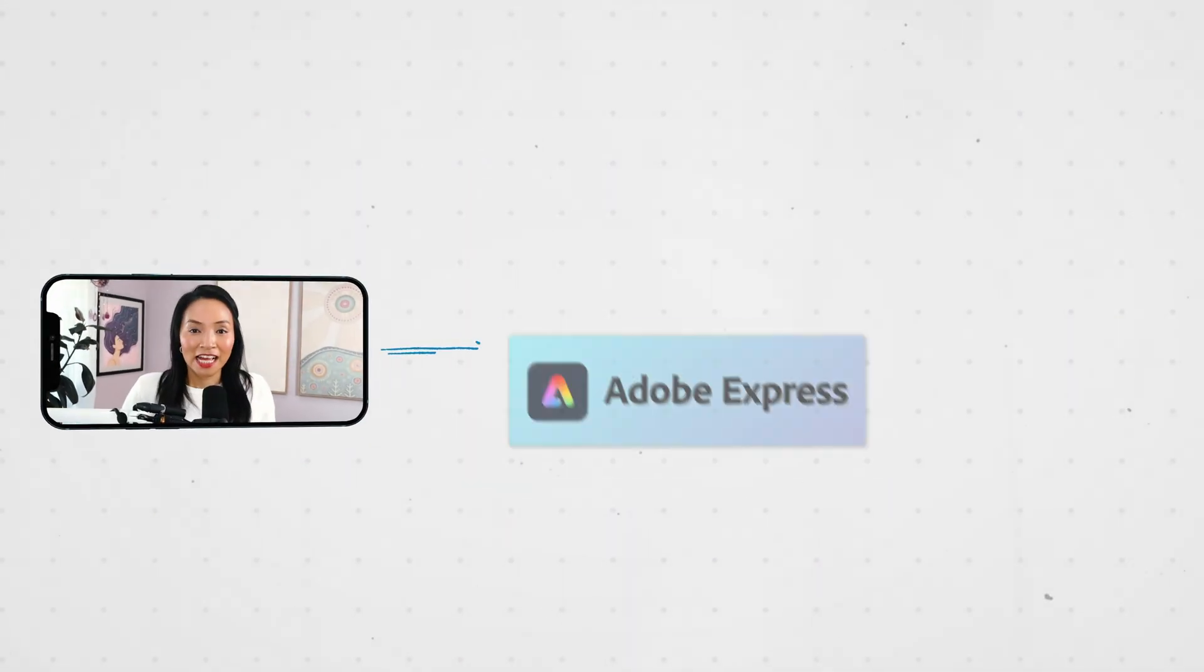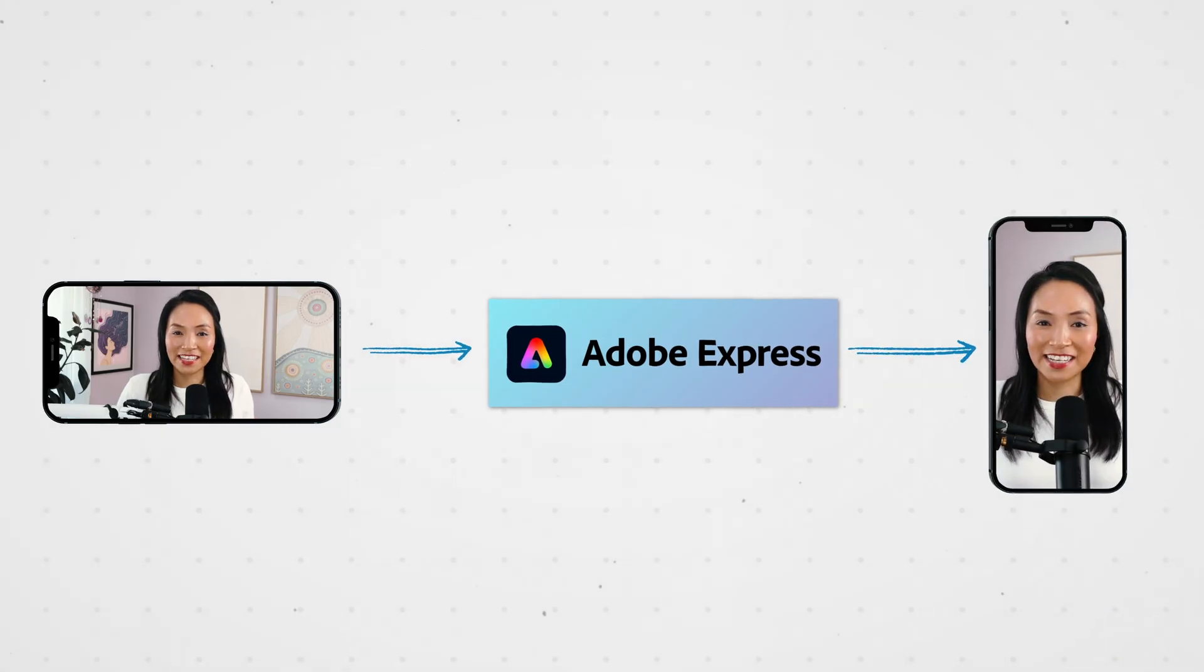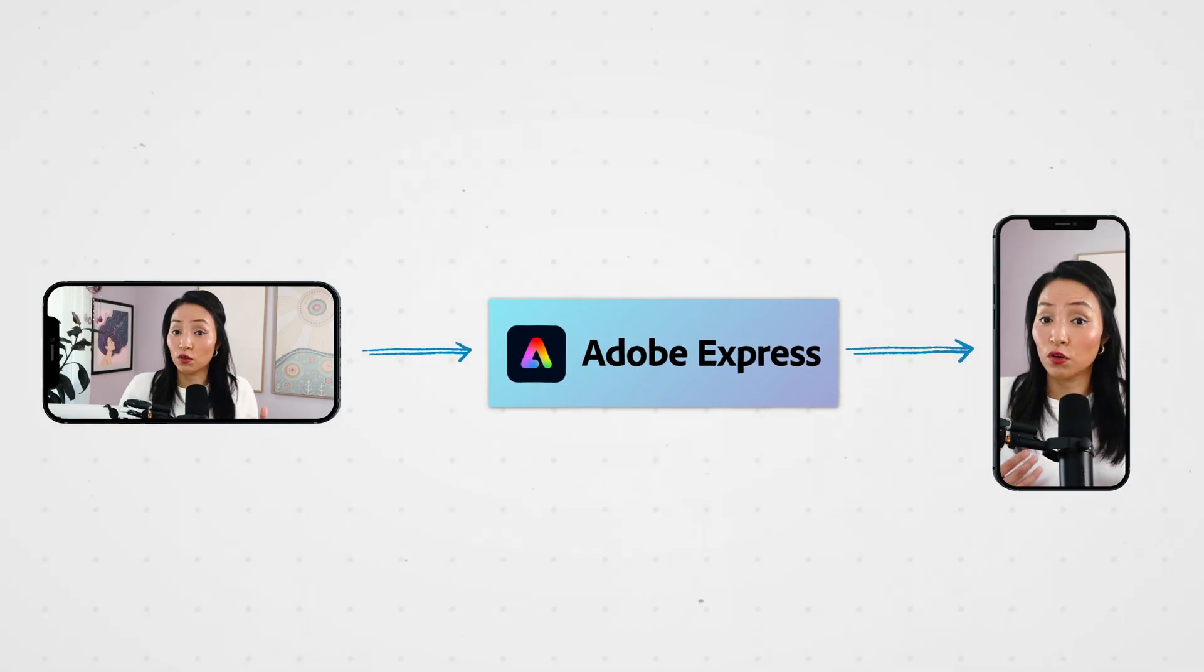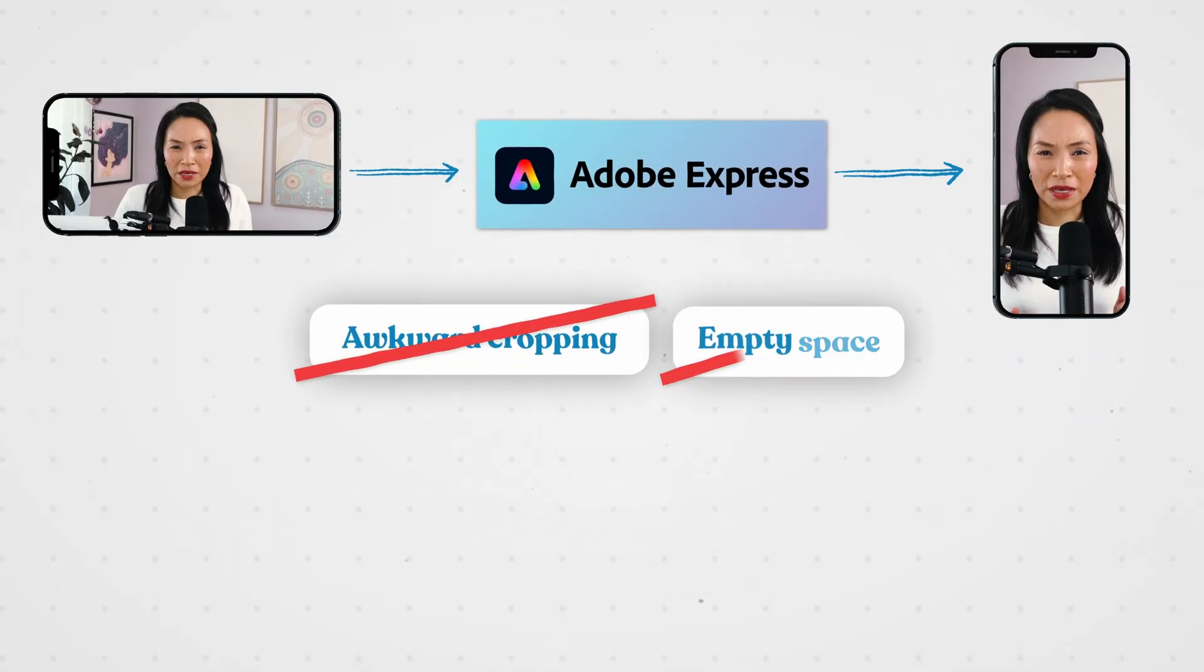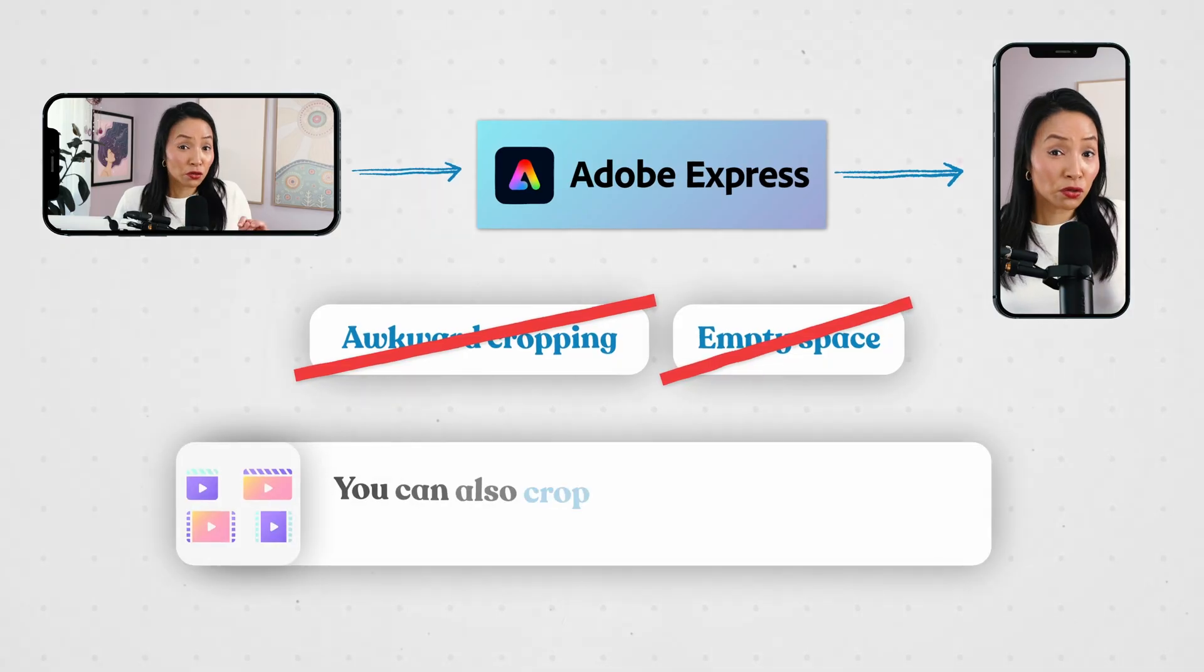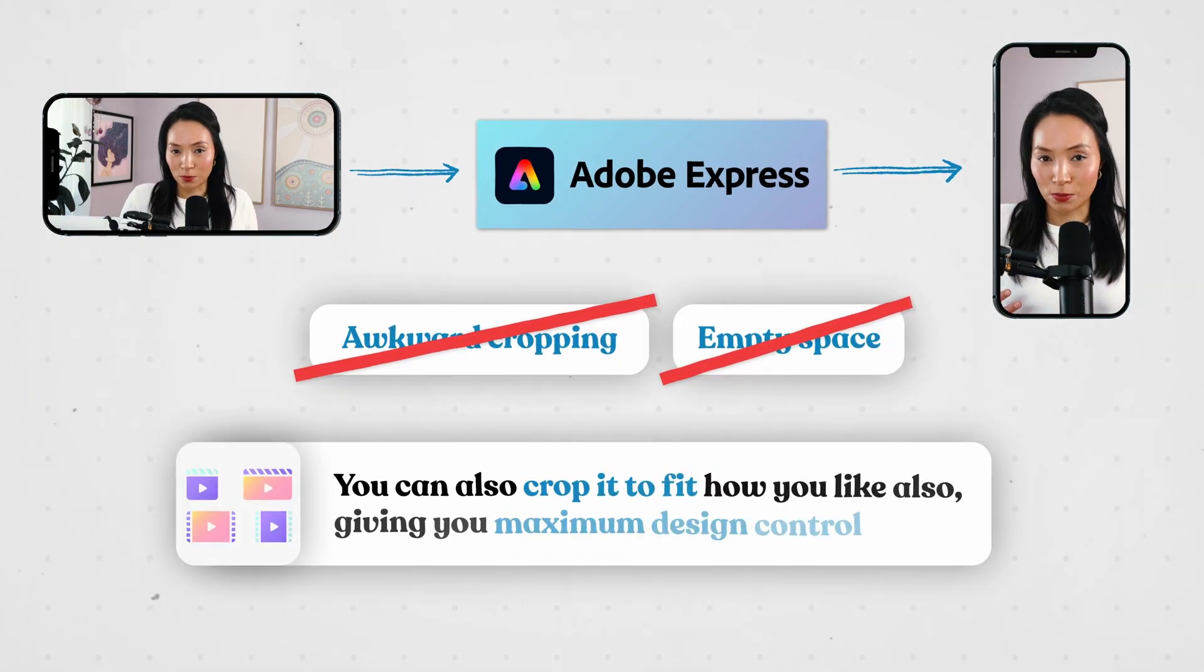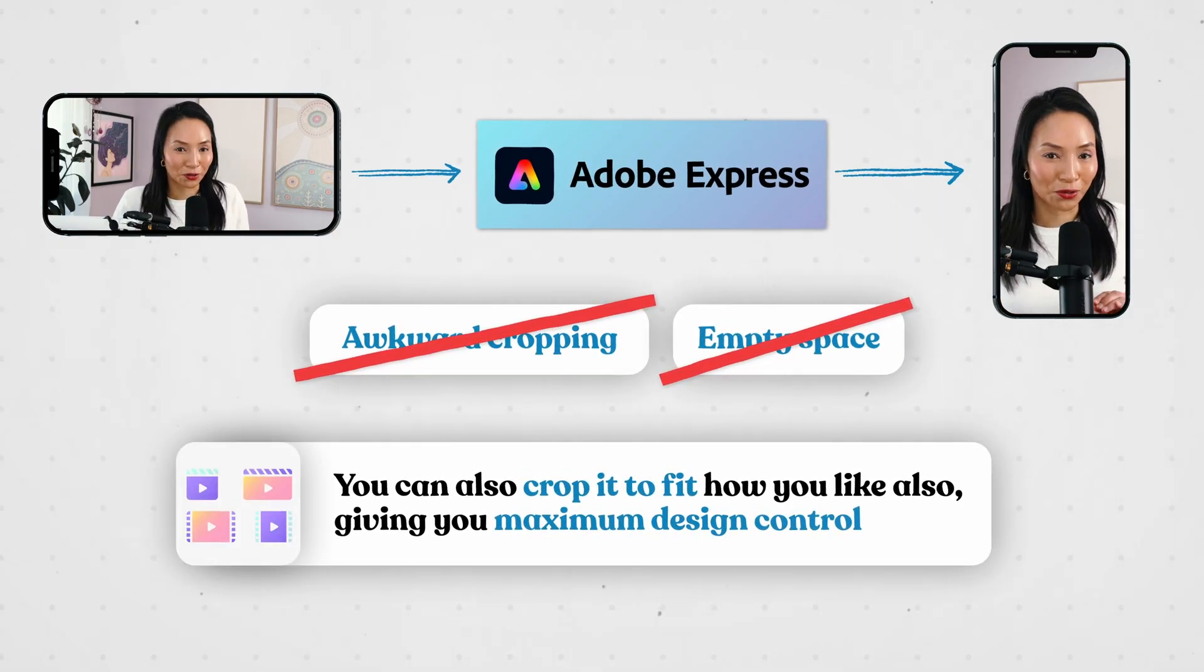If you've uploaded a video in landscape, like I did, Adobe Express automatically fills the canvas and optimizes it for vertical formats. No more awkward cropping or empty space, but you can also crop it to fit how you would like as well, giving you maximum design control.